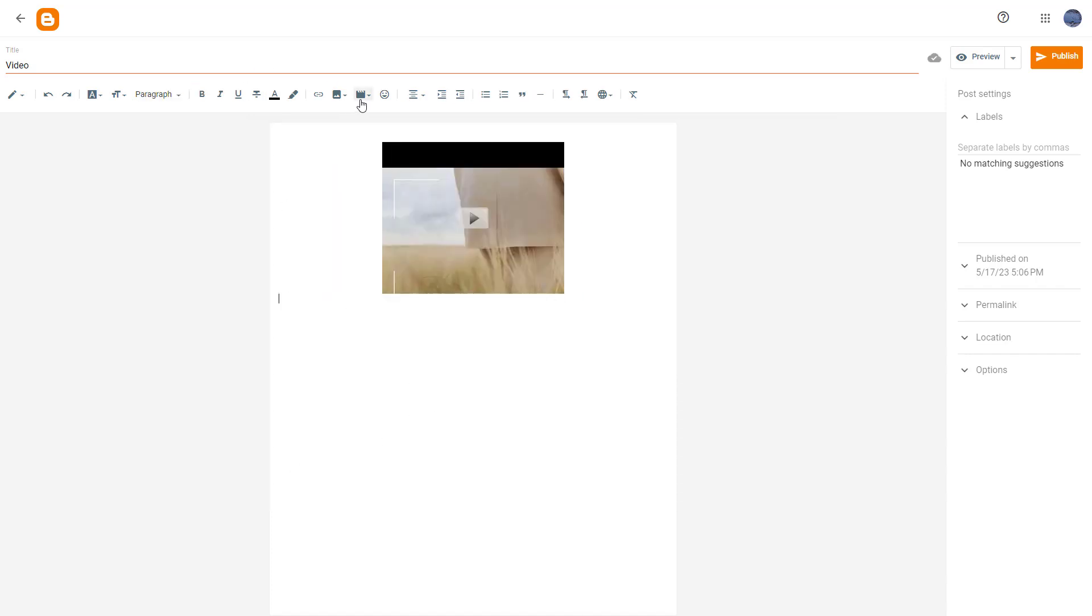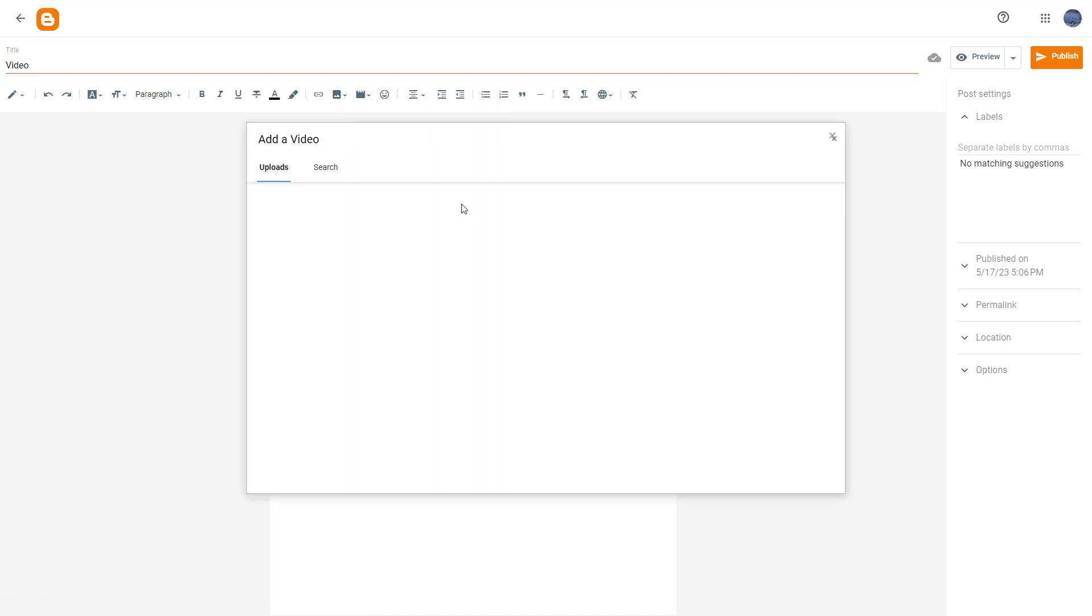What you can also do is you can click on insert video and then go onto YouTube right here and search for videos as you like if you want to add in videos that you haven't uploaded.